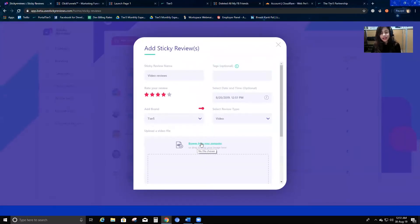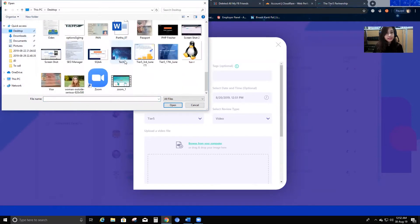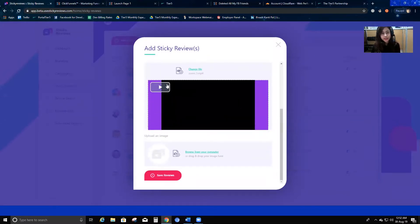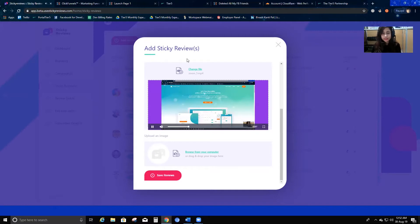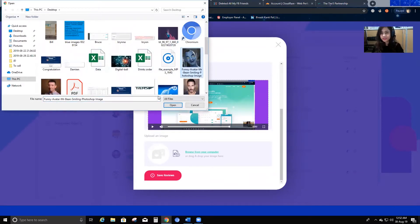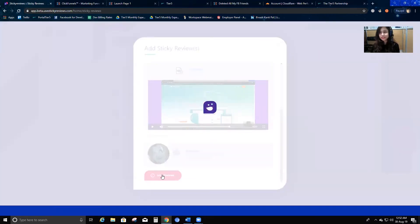I'm going to add the brand Tier 5 and browse for a video file. I have a video I created for a domain lead demo — I'll add that. I can play it to verify. That's my video. I'll select a picture — a funny avatar, Mr. Bean in avatar form — and I'll click Save.